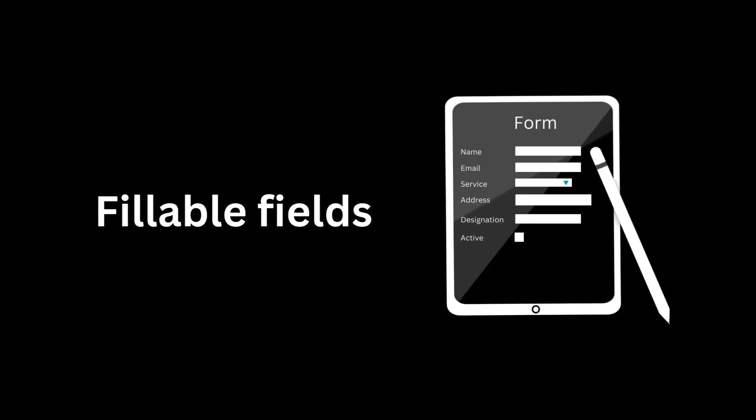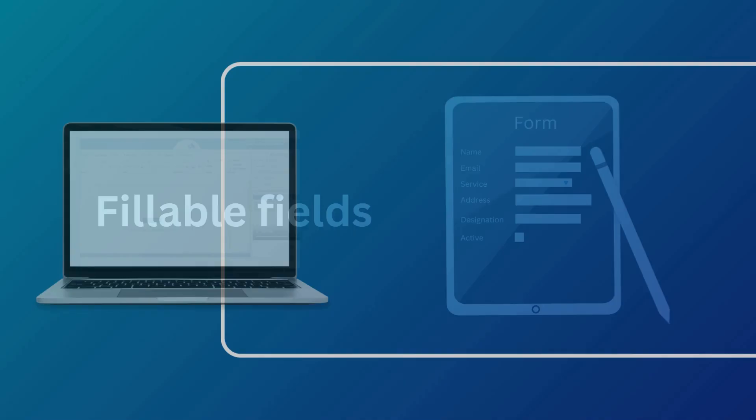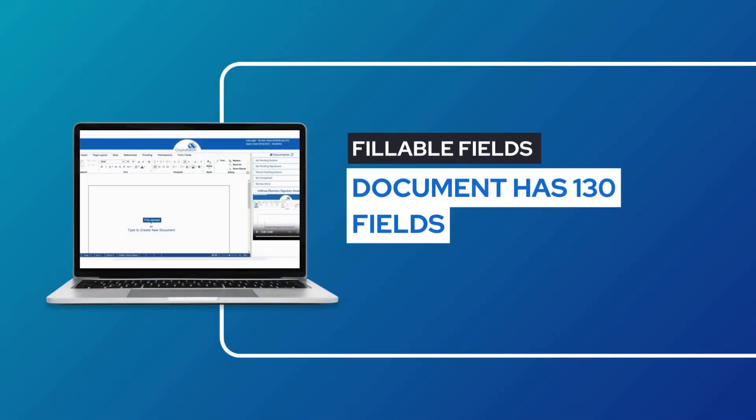Crypto eSign fill and sign feature is designed to make it easy for you to fill out and sign documents digitally.